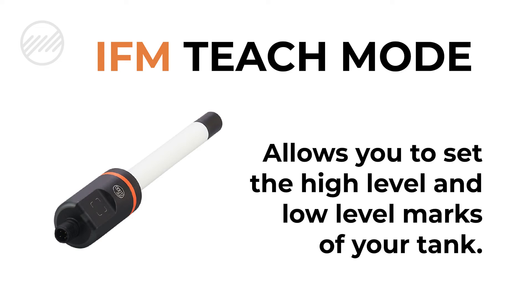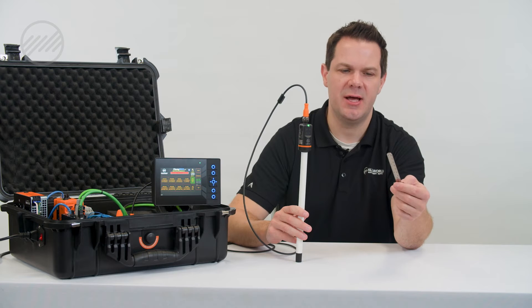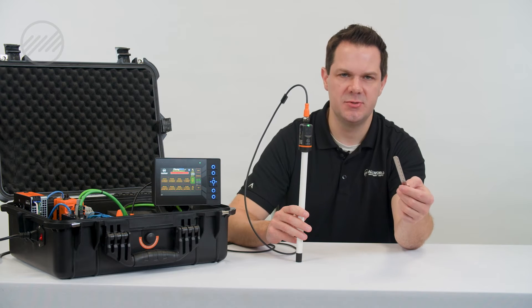With the tank empty, you want to go into teach mode. To initiate teach mode, you need a metal object. It can be a screwdriver.